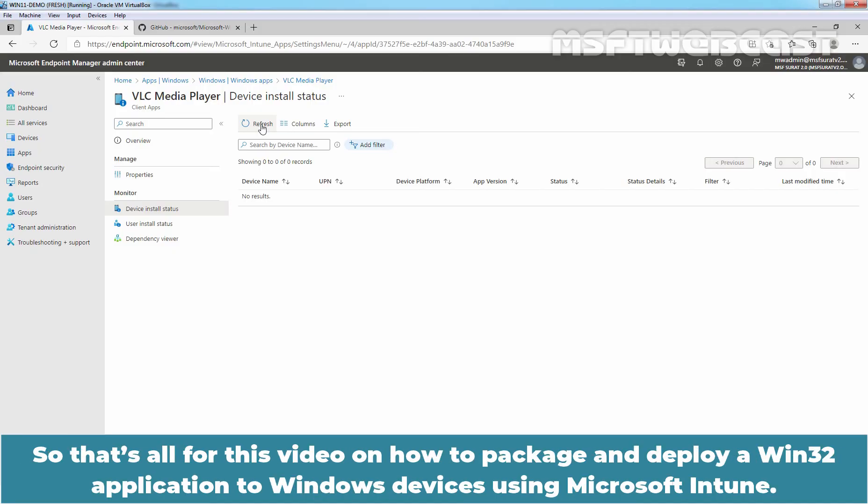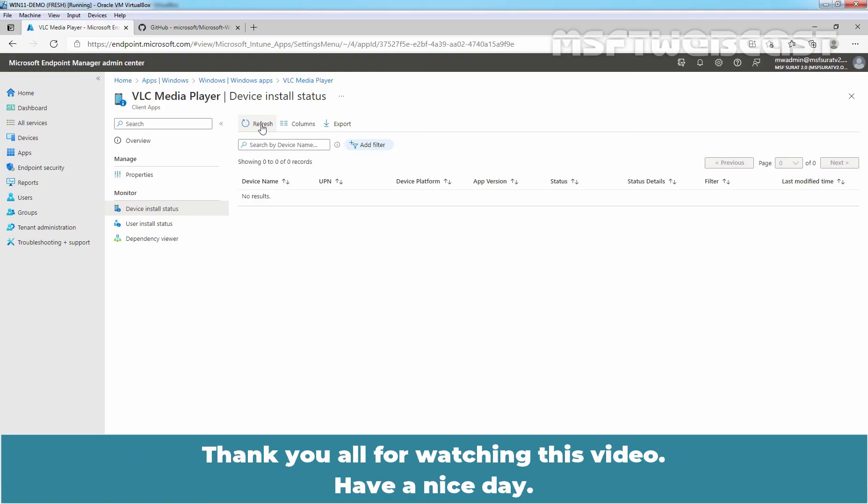So that's all for this video on how to package and deploy a Win32 application to Windows devices using Microsoft Intune. Thank you all for watching this video. Have a nice day.